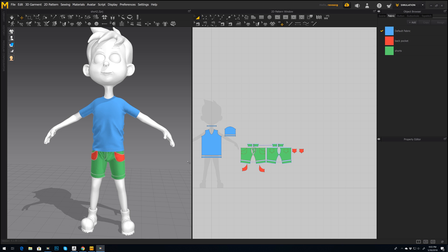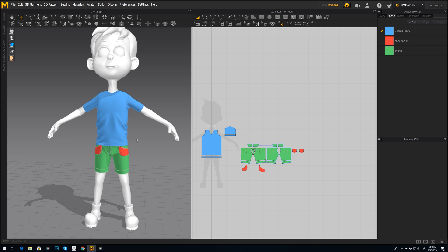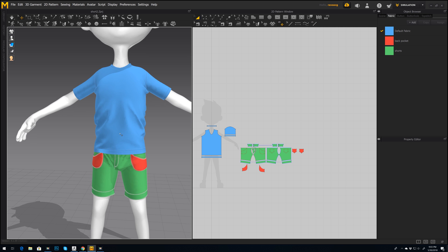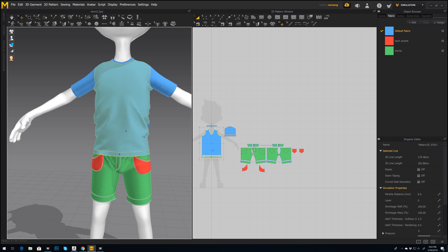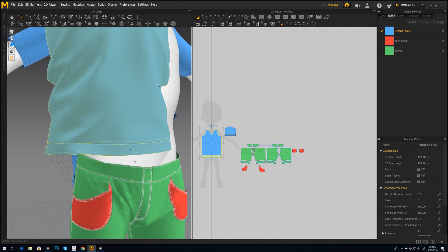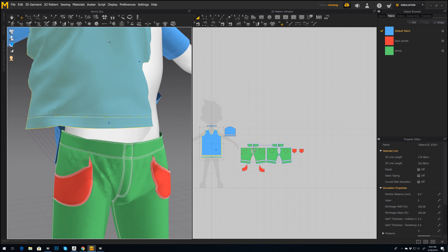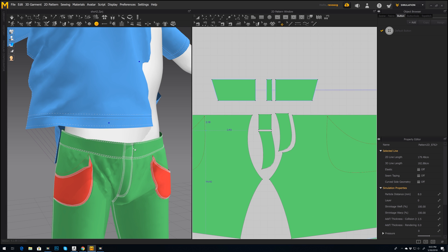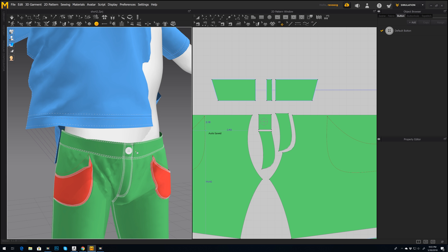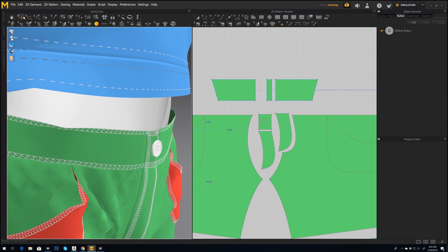Anyway, until then I just want to add a button just for fun. So I need to select this and just move it a bit up. Okay, now let's go to button and we can choose here. Okay, so this is just for fun. Let's make it just a bit bigger.